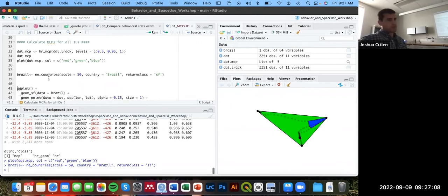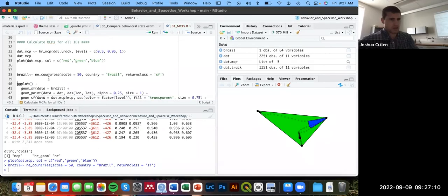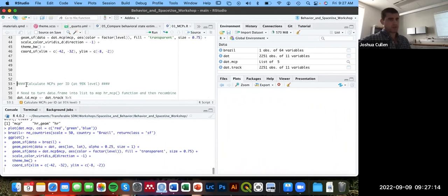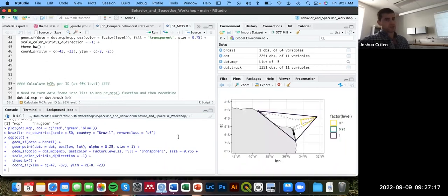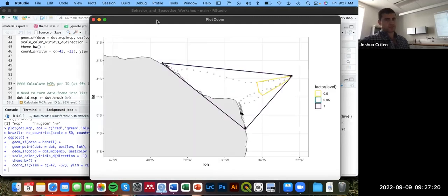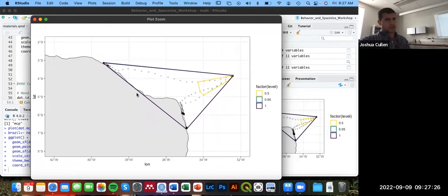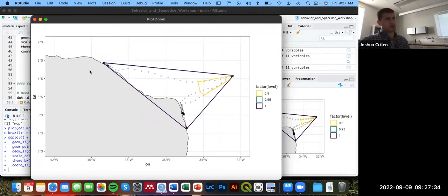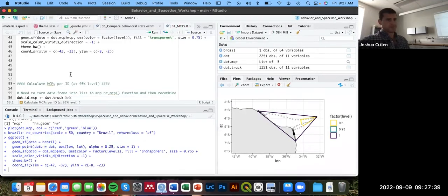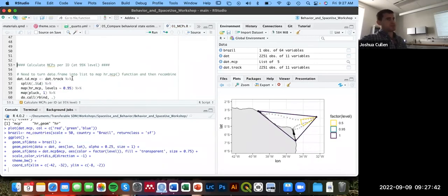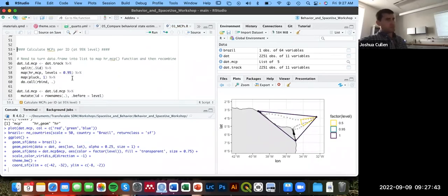I'm going to load in this Brazil spatial vector and then make plots in ggplot to provide some geographical context here. Again, we can see that the 95% and 100% minimum convex polygons are essentially entirely overlapping. And the 50% is including a bunch of these early phases of the migratory period for three individuals. That is for the population as a whole. But what if you wanted to do something like this for each individual separately?